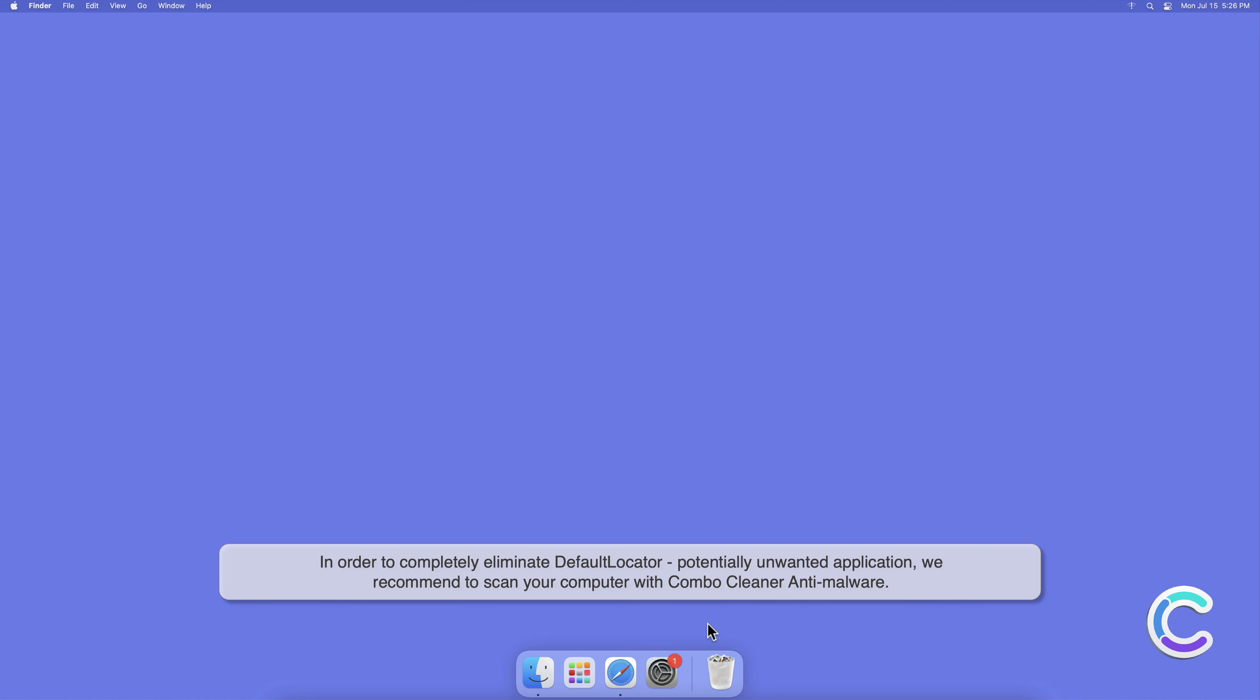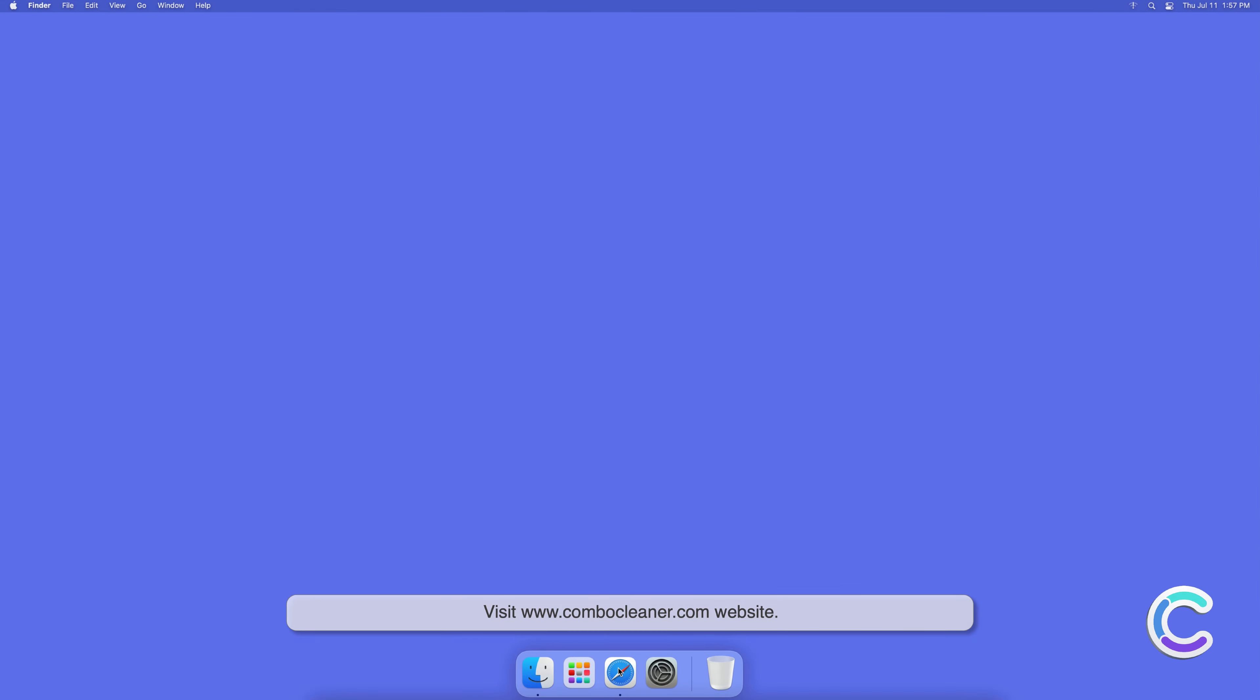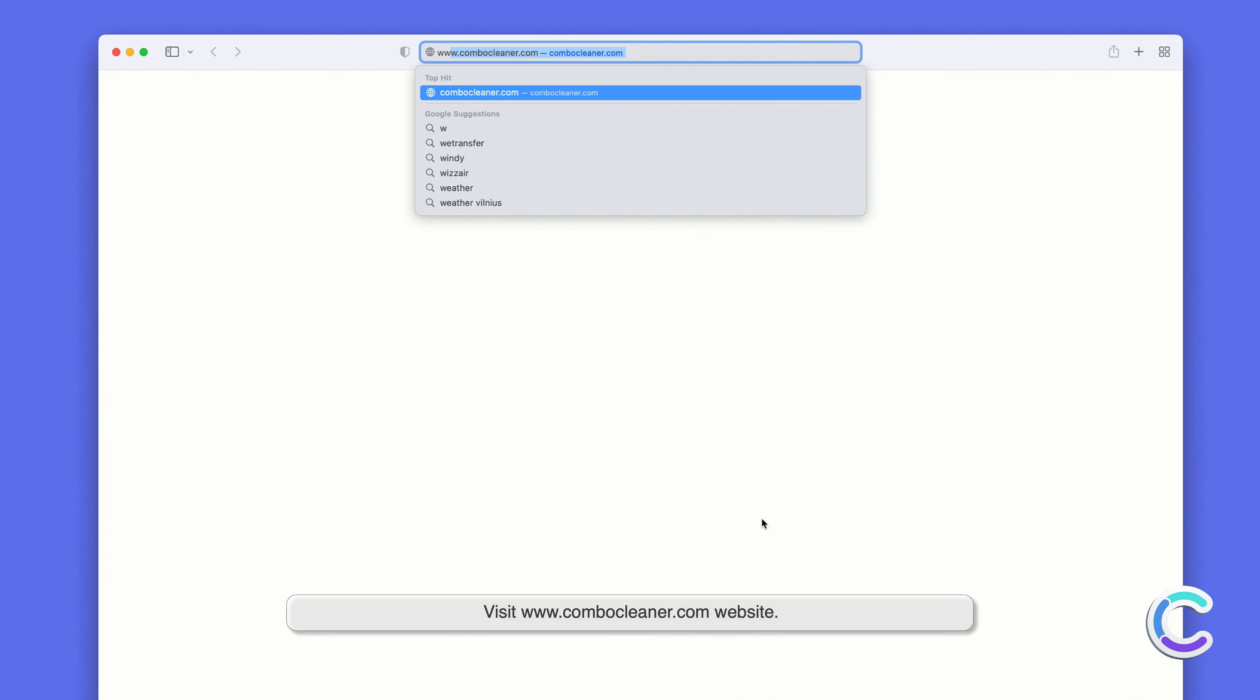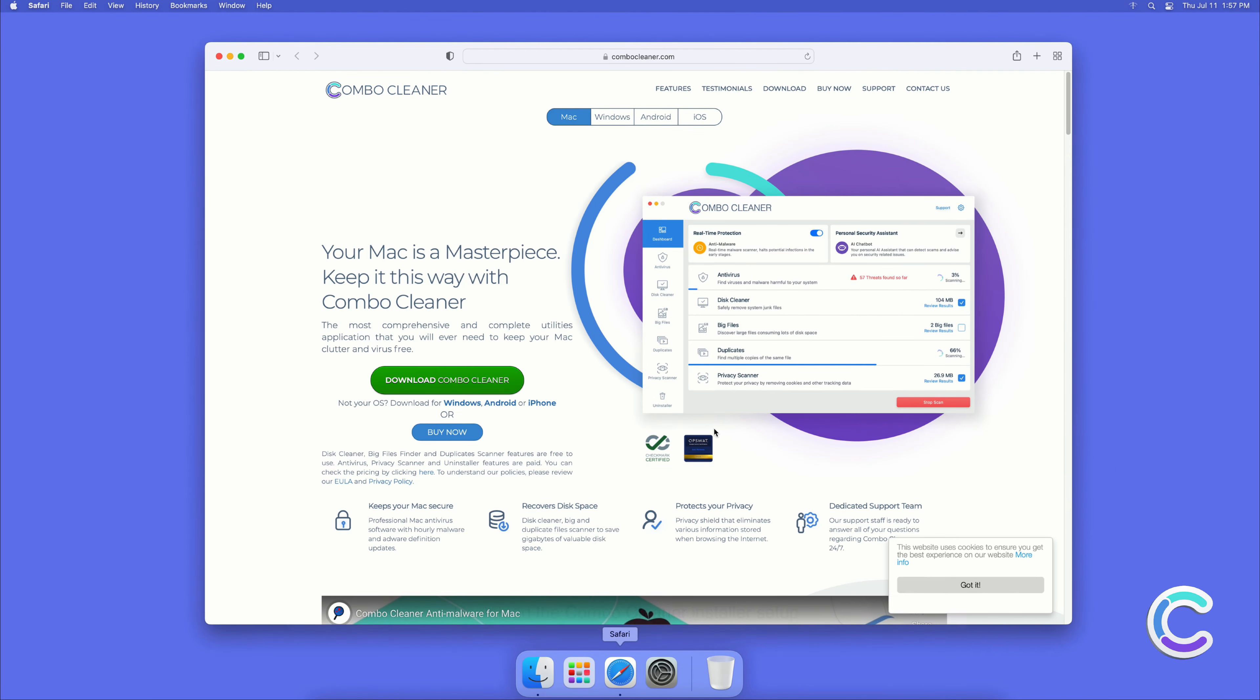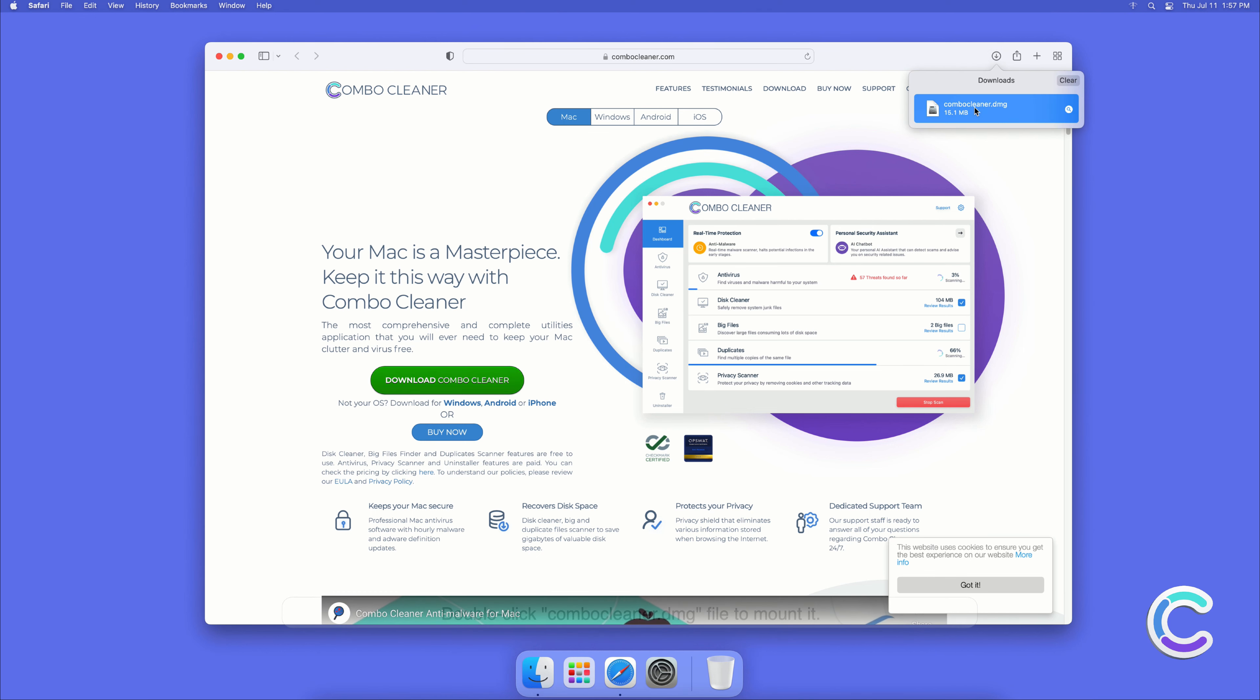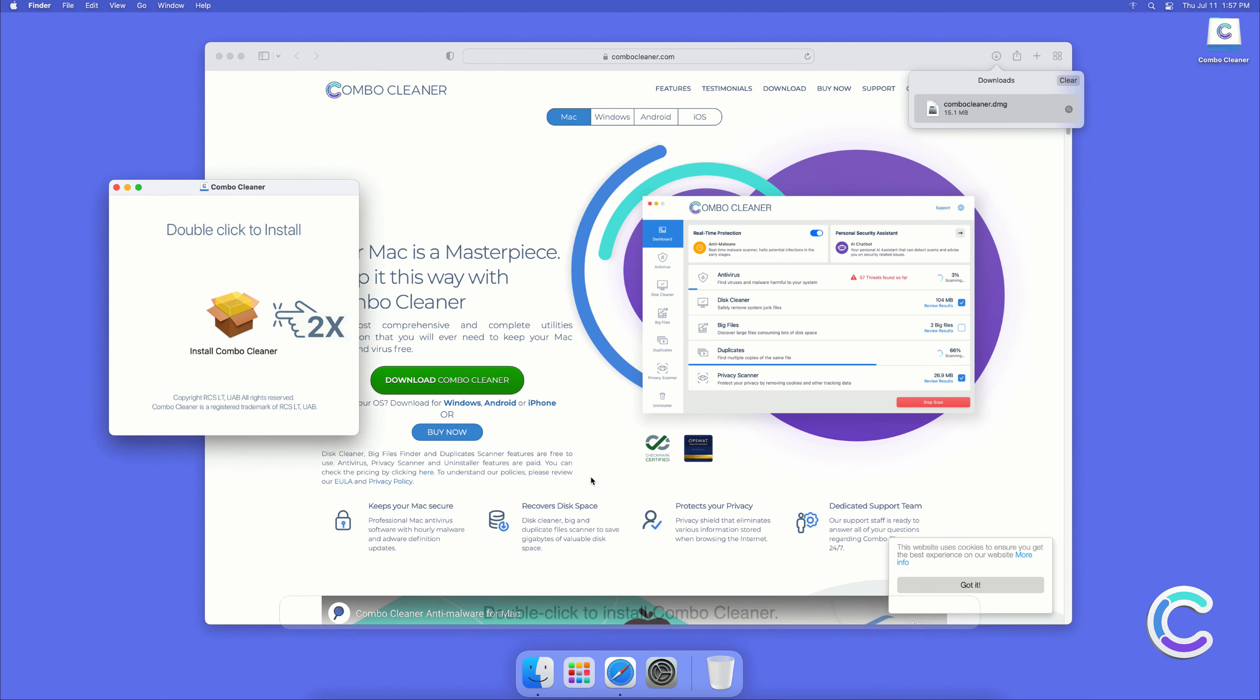To download and install Combo Cleaner, perform the following steps: visit combocleaner.com website, download the Combo Cleaner installer setup, double-click combocleaner.dmg file to mount it, then double-click to install Combo Cleaner.